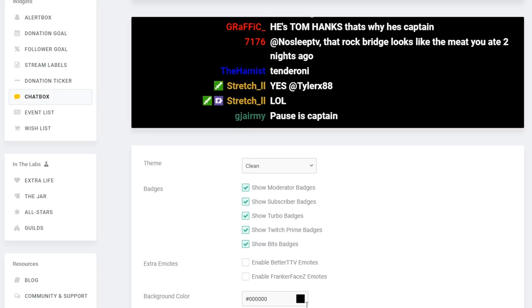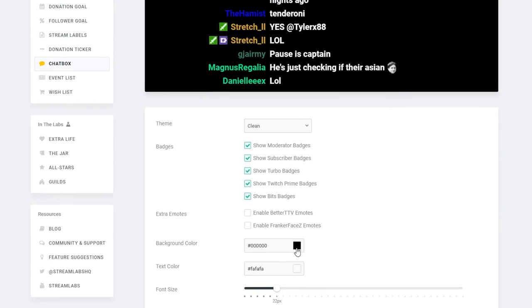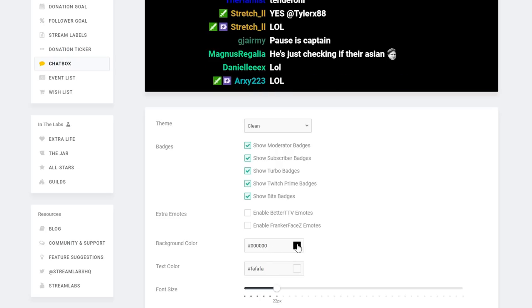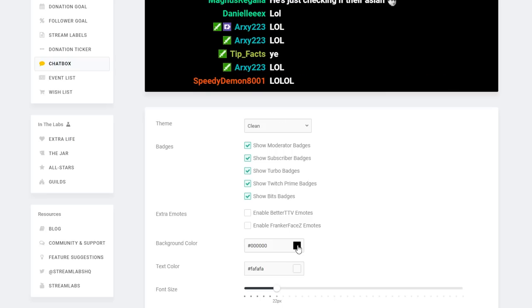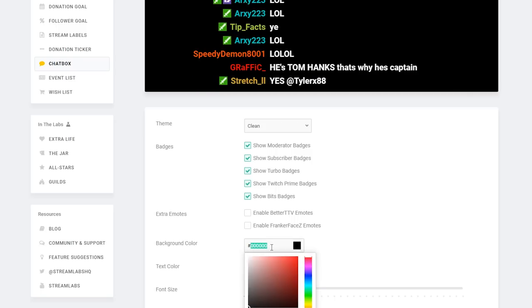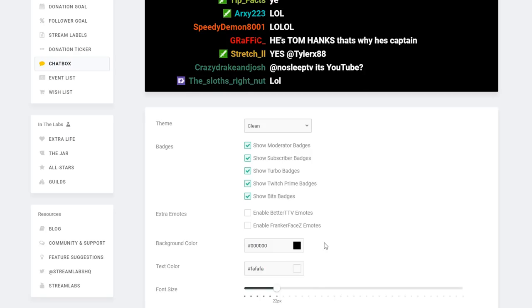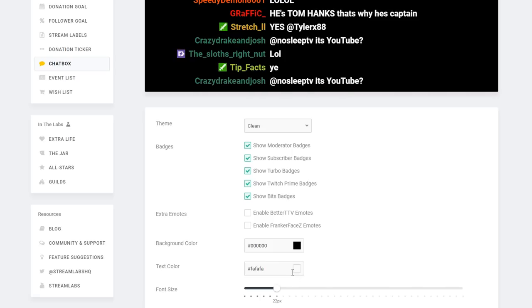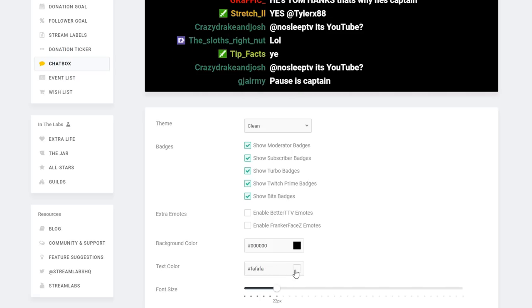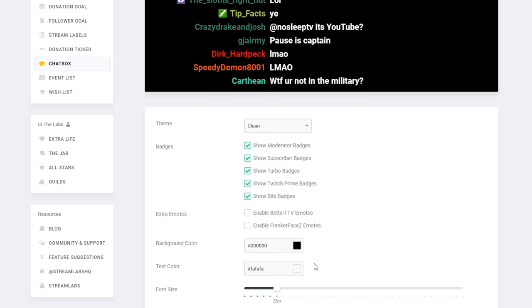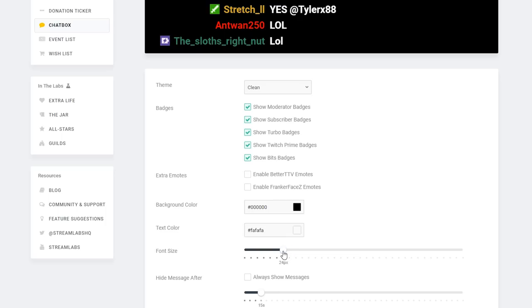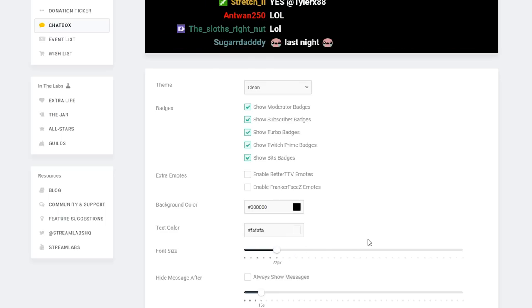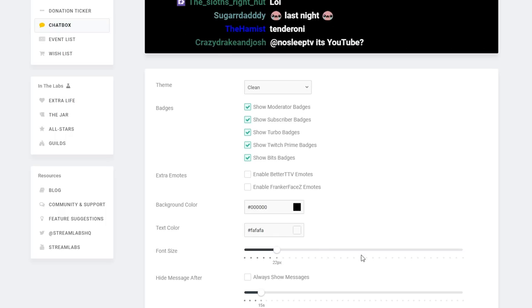The next option is for background color. I imagine the majority of people are going to want to have a transparent Twitch chat so it can be overlaid on some sort of design on their stream setup, so leave the background color at black which is all zeros. Text color, similar to background color, customize it if you'd like. I think white and black is the most readable so I'm going to leave mine at the default. With font size you might want to bump this up just a little bit from 22, but you can come back to these settings and play around with them later. Once we get a preview in OBS you can decide whether you want to change the font size and it will automatically update.